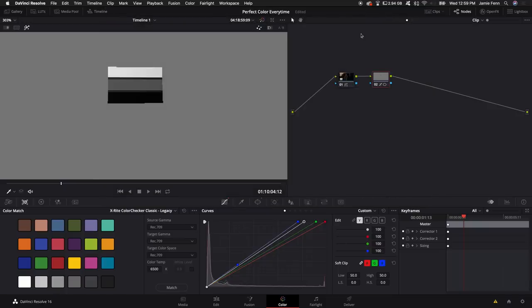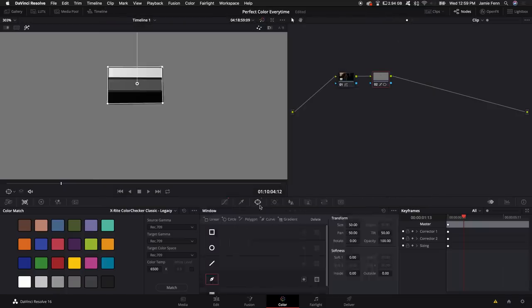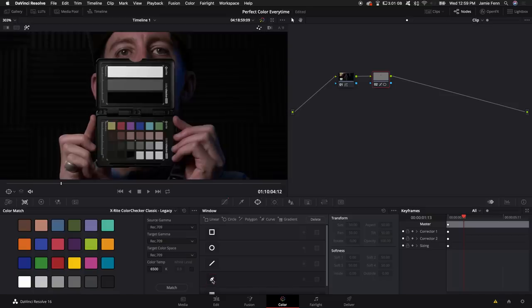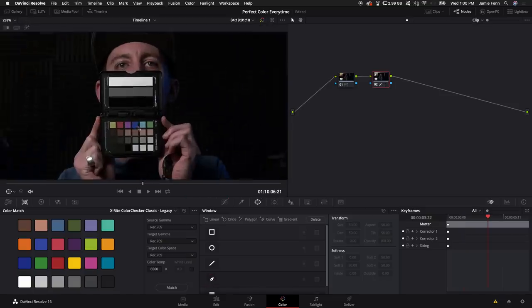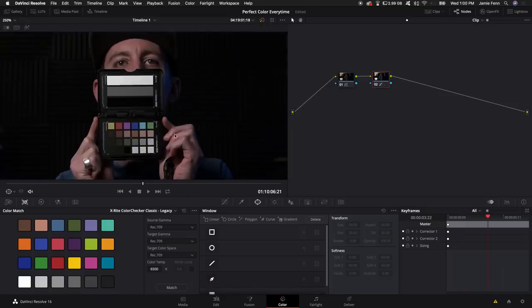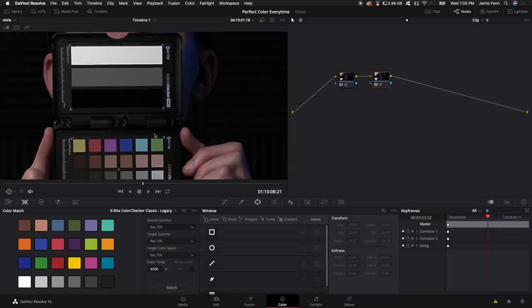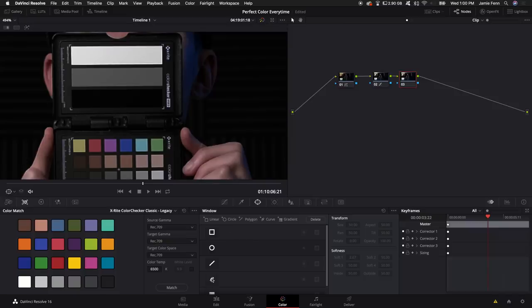And I think that should be good. So let's go over here. I'm going to click on the power window again. I'm going to turn this off and I'm going to turn off the magical wand. So the next thing we want to do to make sure we see accurate colors on our screen is create a new node by holding down alt or option and then pressing S